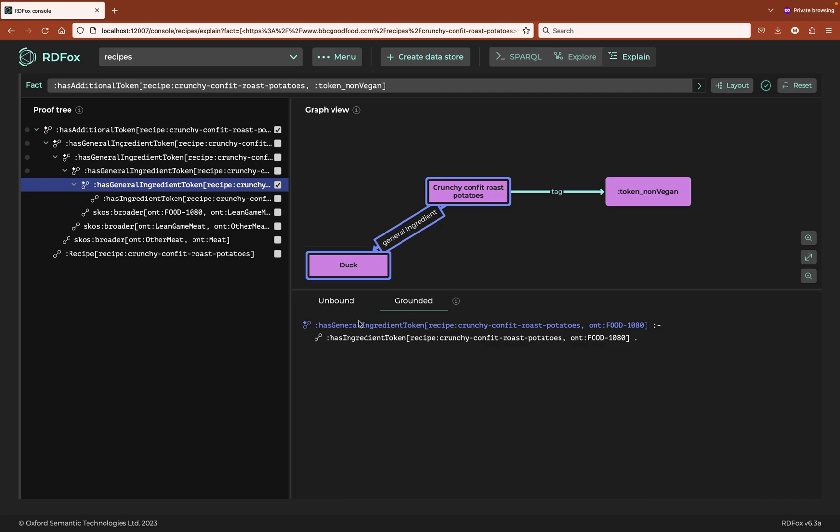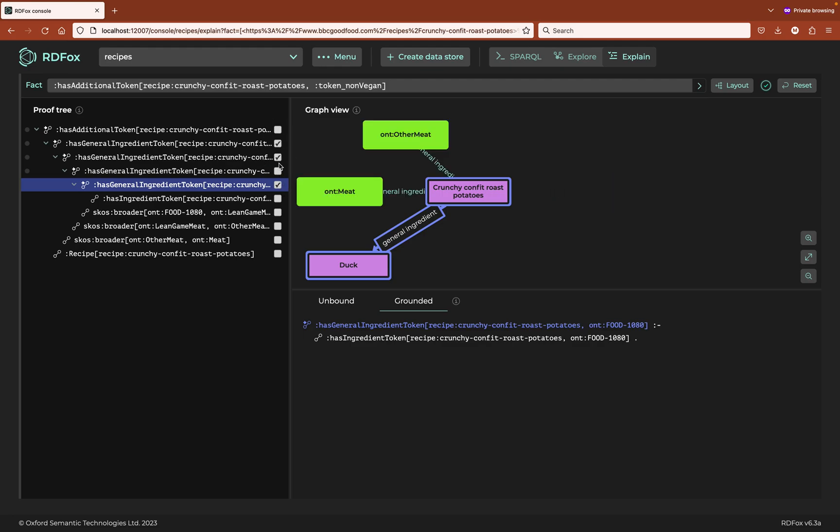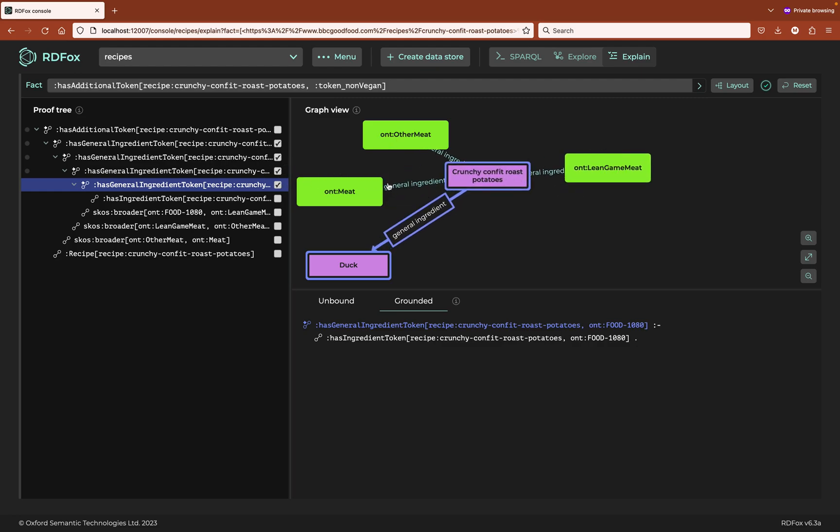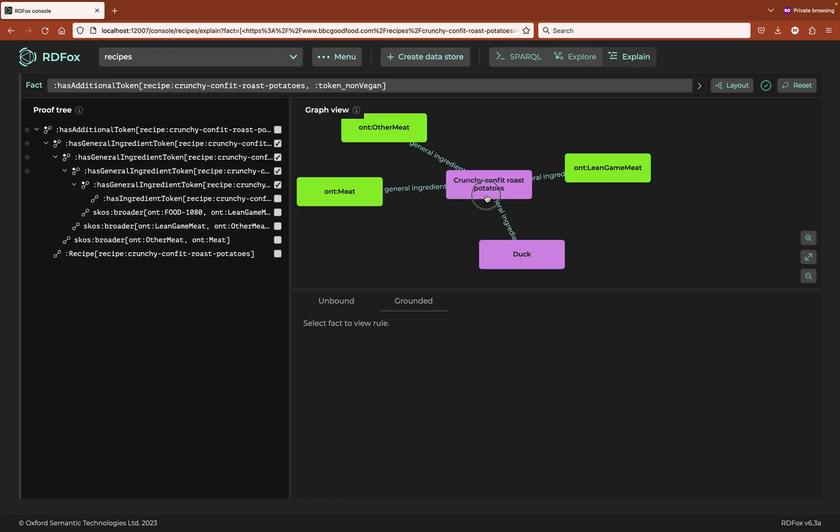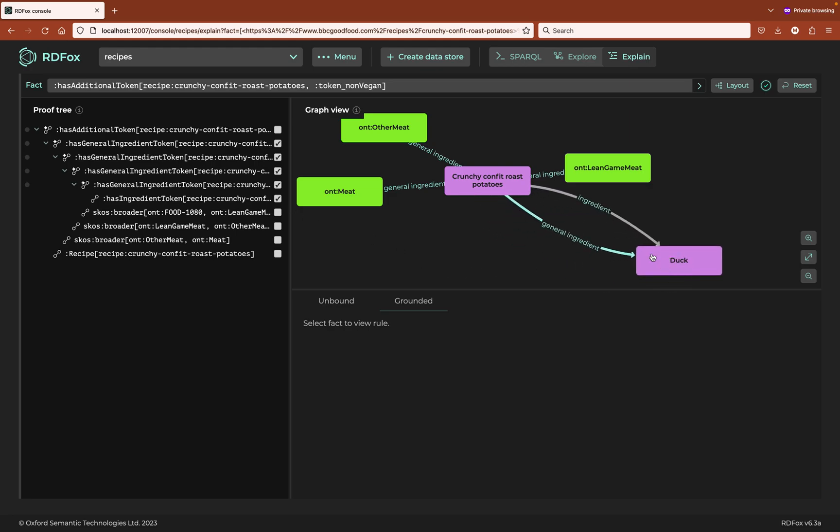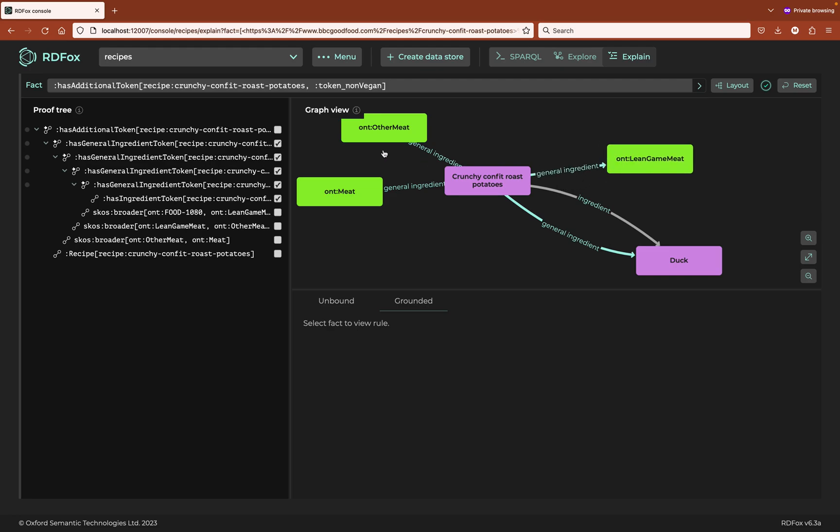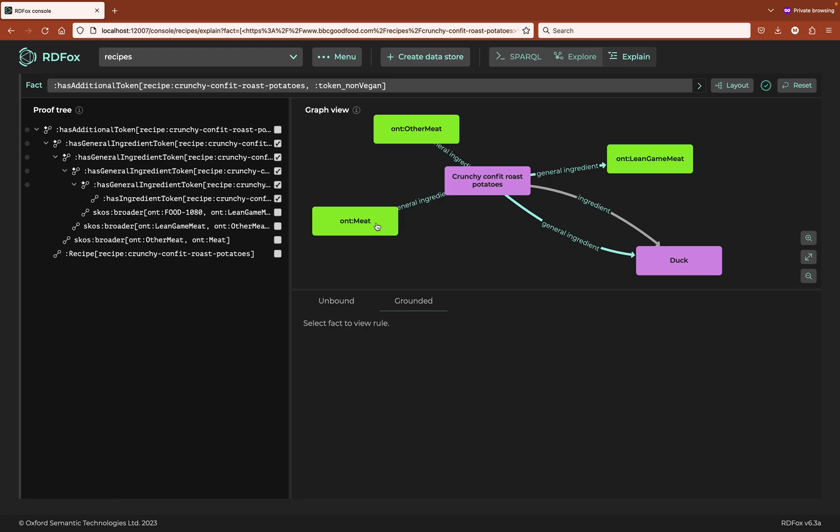We can illustrate the presence of meat in this dish on the graph as follows. The dish explicitly contains duck. From this we derive that it contains a general ingredient of duck. It contains, therefore it contains lean game meat. Therefore it contains other meat. Therefore it contains meat.